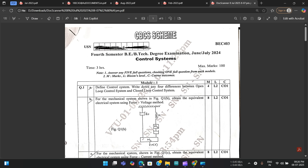Hello everyone, welcome to all the fourth semester students. This is one last video with respect to control systems, as tomorrow you are having the exams. I wanted to discuss with you all some important questions, or the most repeated questions from the previous year question papers, and I'm going to analyze and tell you some important sets of questions which have high chances of repeating.